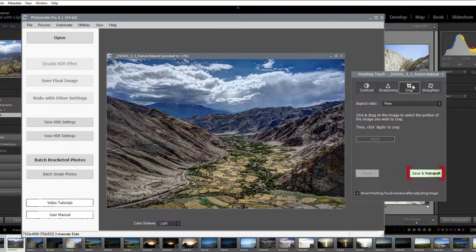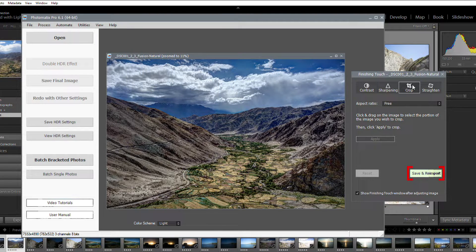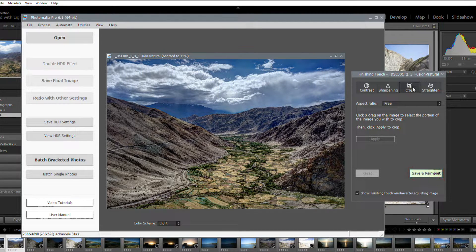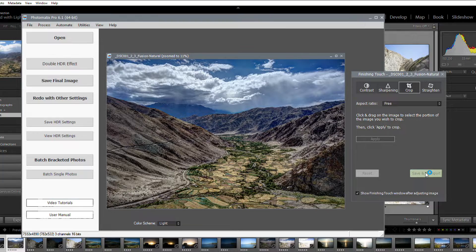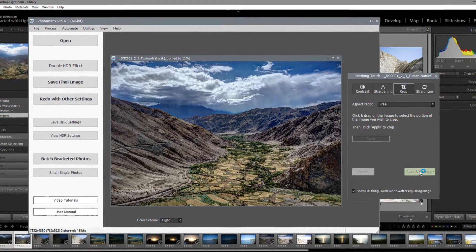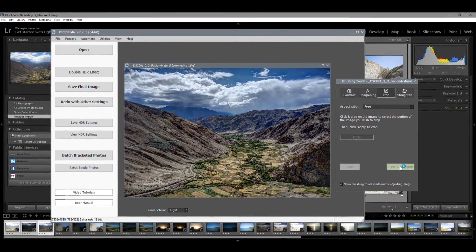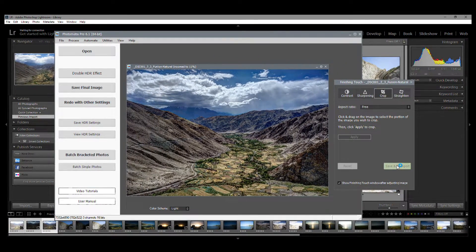To reimport your image, click the Save & Reimport button. Photomatix Pro will now render the HDR photo and send it back to Lightroom.